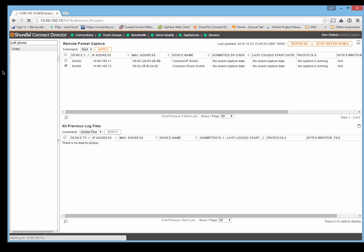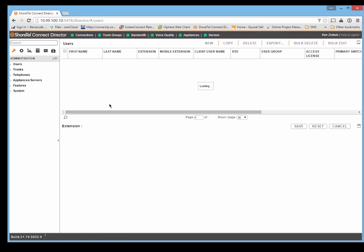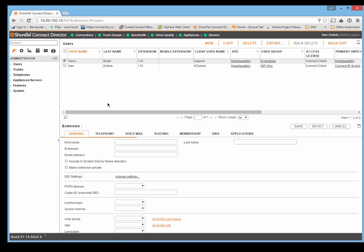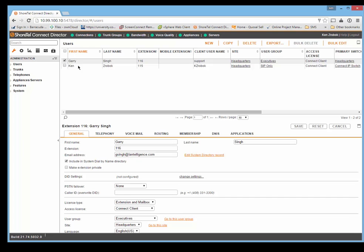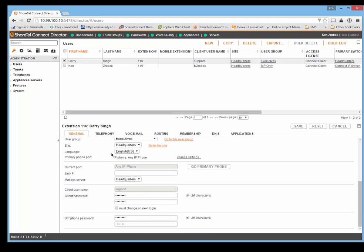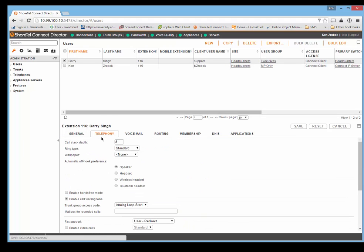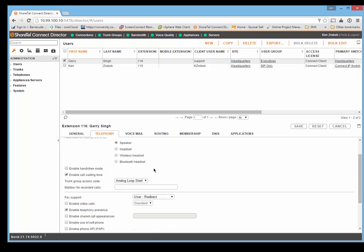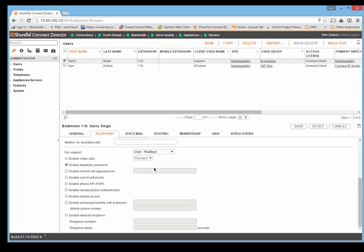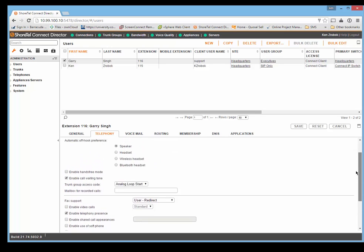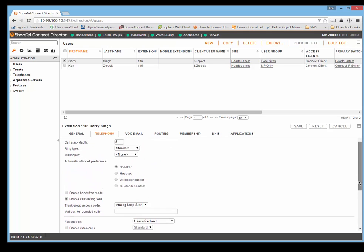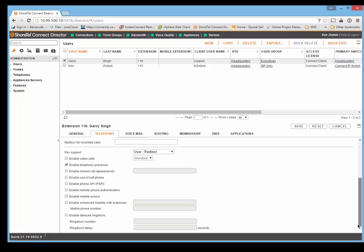Click on the users tab. You'll see here under the users that are set up on the system, if I go down here under telephony, you'll see it says enable telephony presence, enable use of soft phone. It will be here as well, right there: enable use of soft phone, shared call appearance.